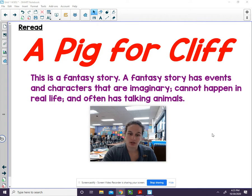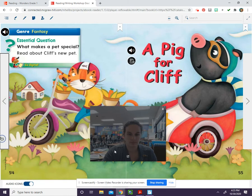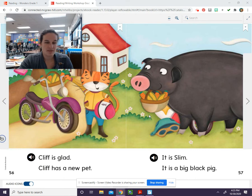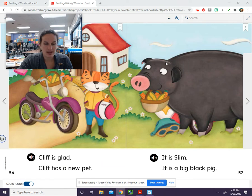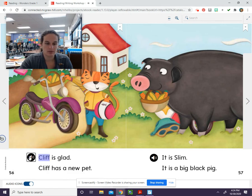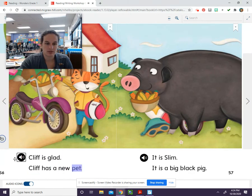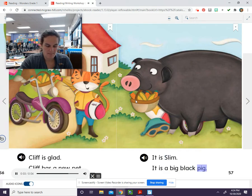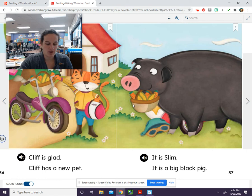Let's go ahead and look at our story. A Pig for Cliff. This is the beginning of the story. I see a cat and I see a pig. They are standing outside near a house. The words tell me Cliff is glad. Cliff has a new pet. I can see that the cat's name is Cliff. It is Slim — a big black pig. Now I know where the story takes place and I know who the characters are.